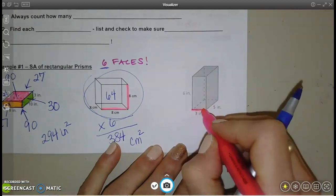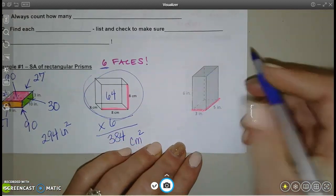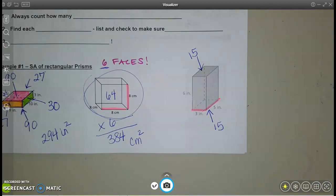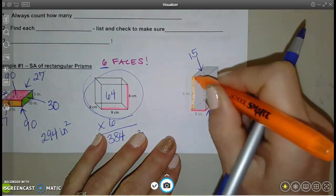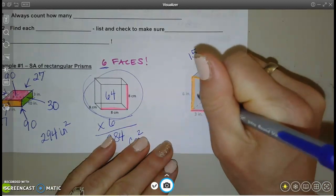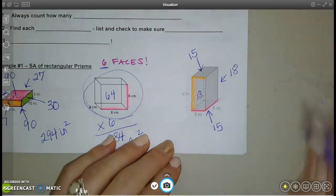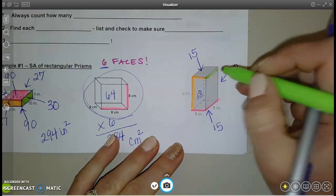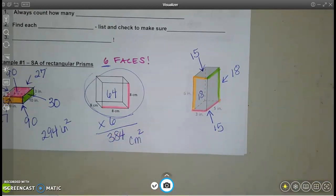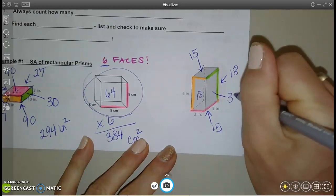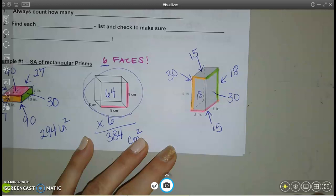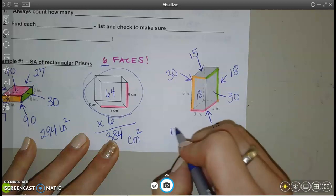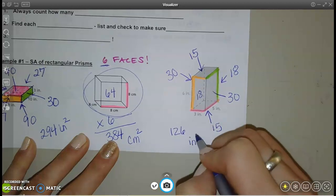One more example: the bottom side is 3 by 5, which is 15, and the top matches. The front is 6 by 3, which is 18, and the back matches. The right and left are 5 by 6, which is 30 each. Adding up all six faces gives 126 inches squared.